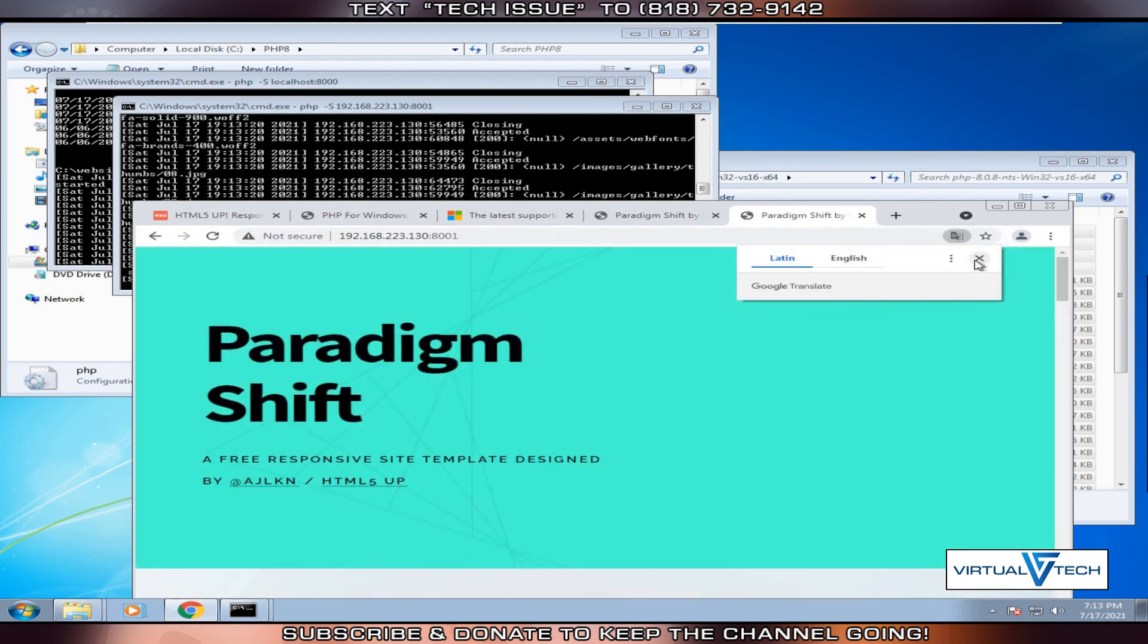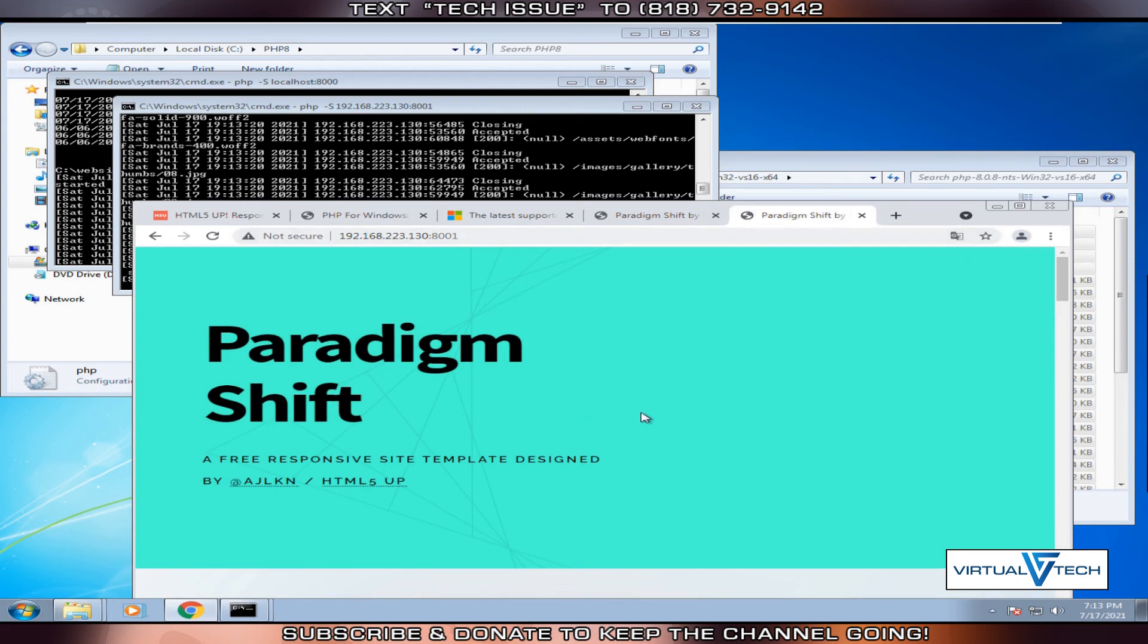You can also use port forwarding in your router configuration to put this server online. Make sure to like and subscribe.